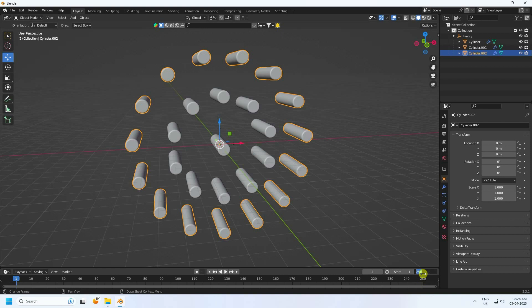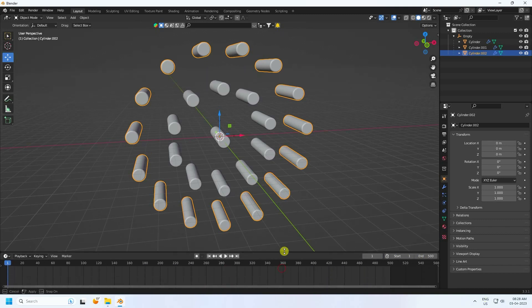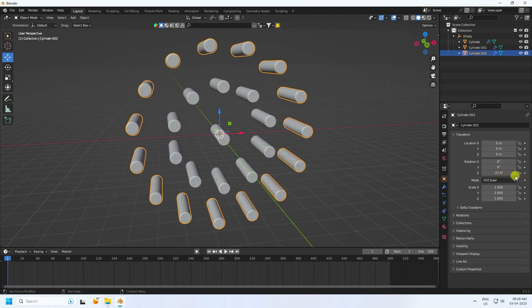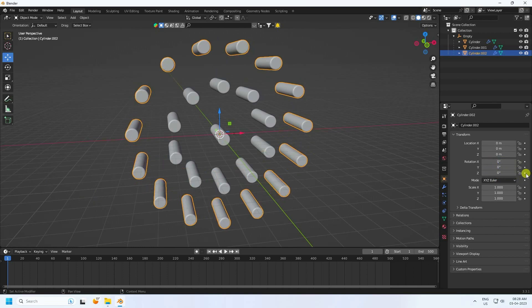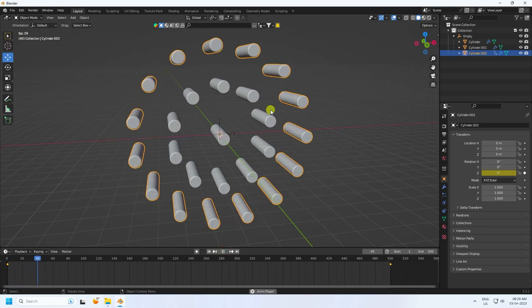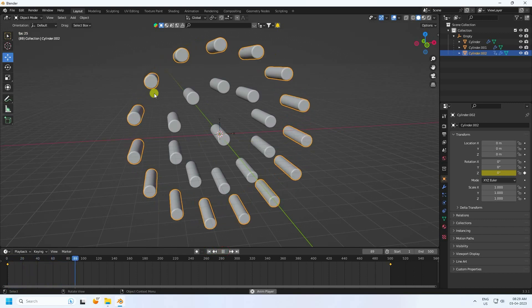Increase frames to 500. Go to frame zero and set rotation to zero, then go to frame 500 and enter 240 degrees. Press the animation key. Select all keyframes, press T, and set to Linear. Go back and play — see, that's the simple rotation animation.